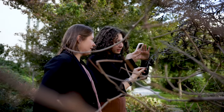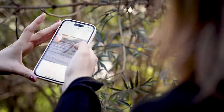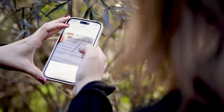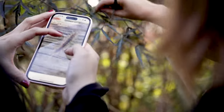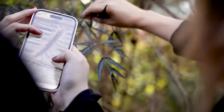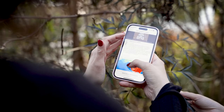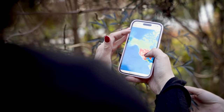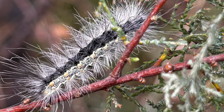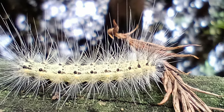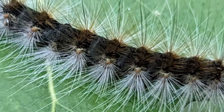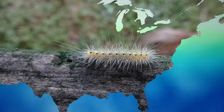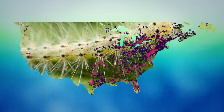iNaturalist is a crowd-sourced science website — some people use the term citizen science. All of the photographs are sourced from just ordinary people going about their lives. At the end of it all, we reviewed over 11,000 images spanning a continent.